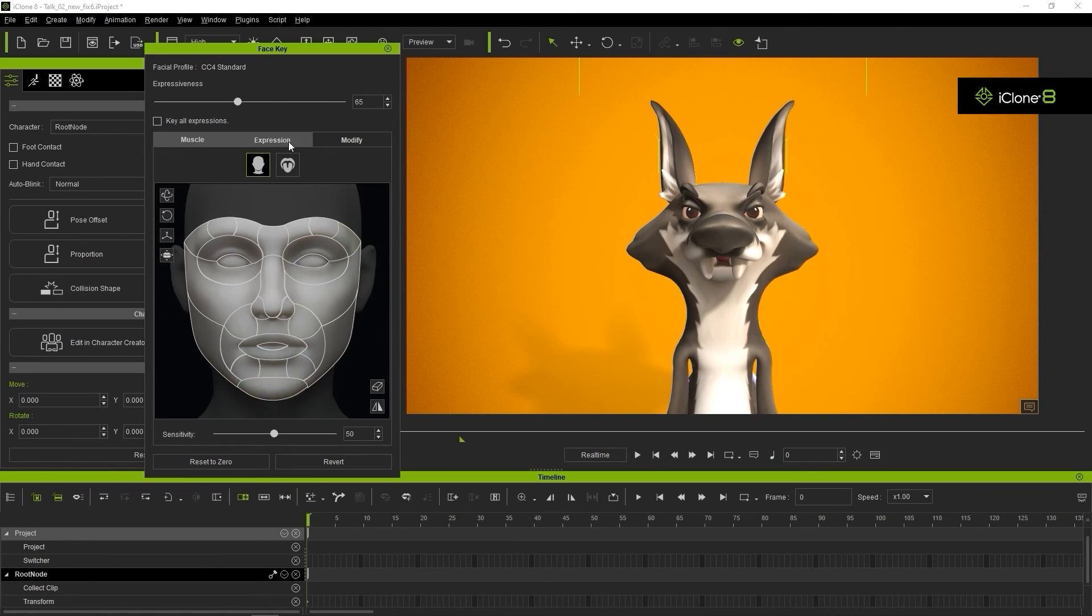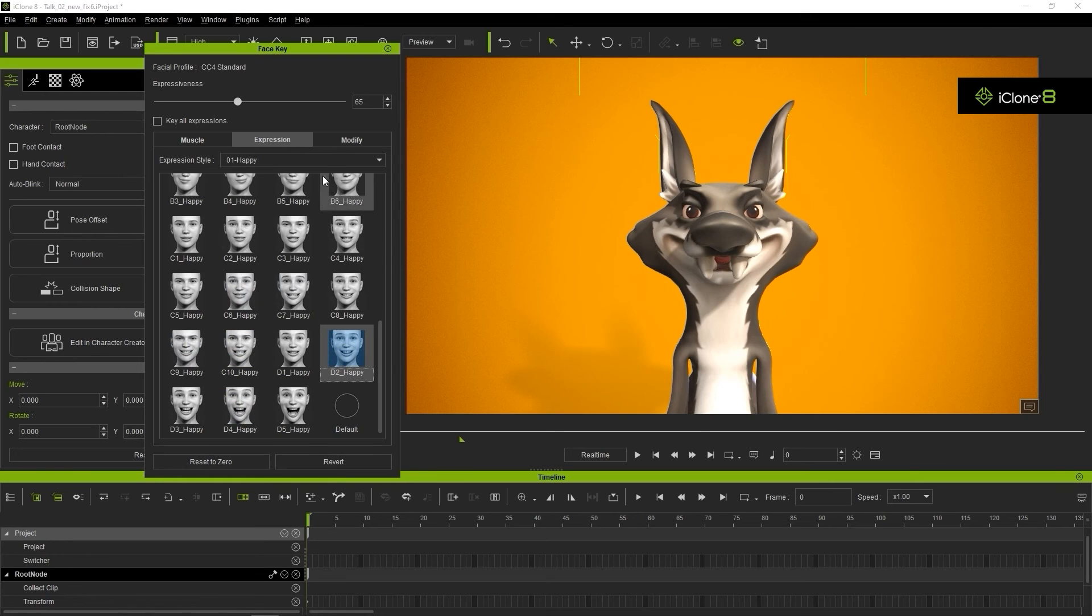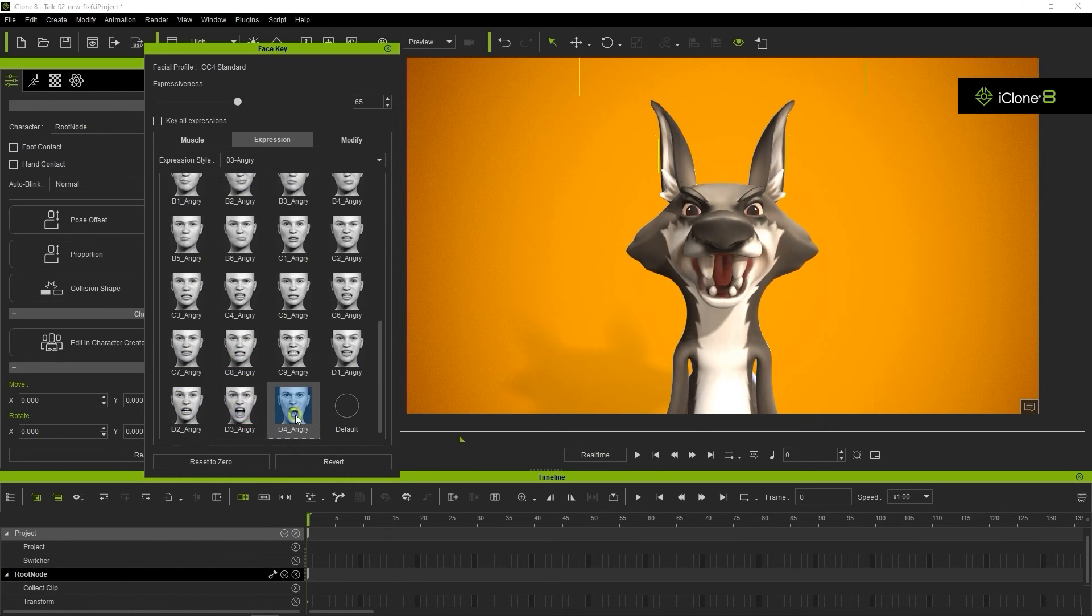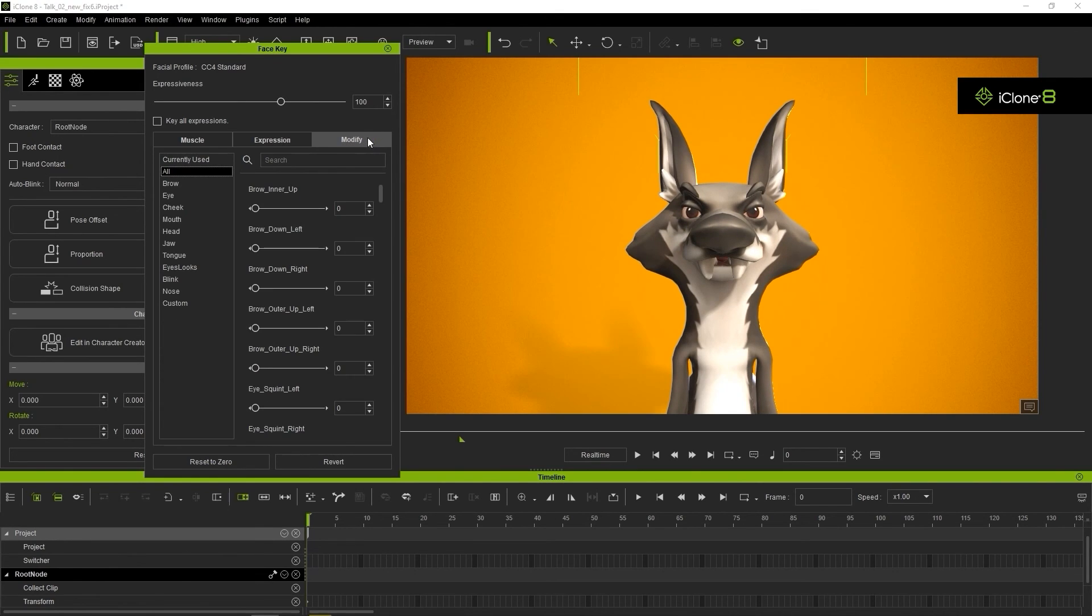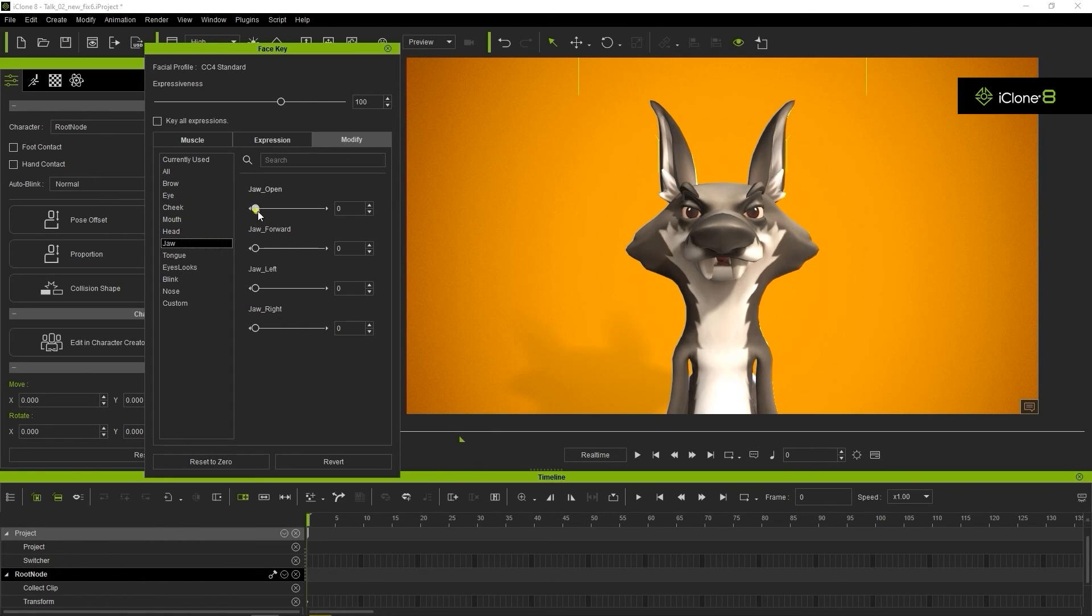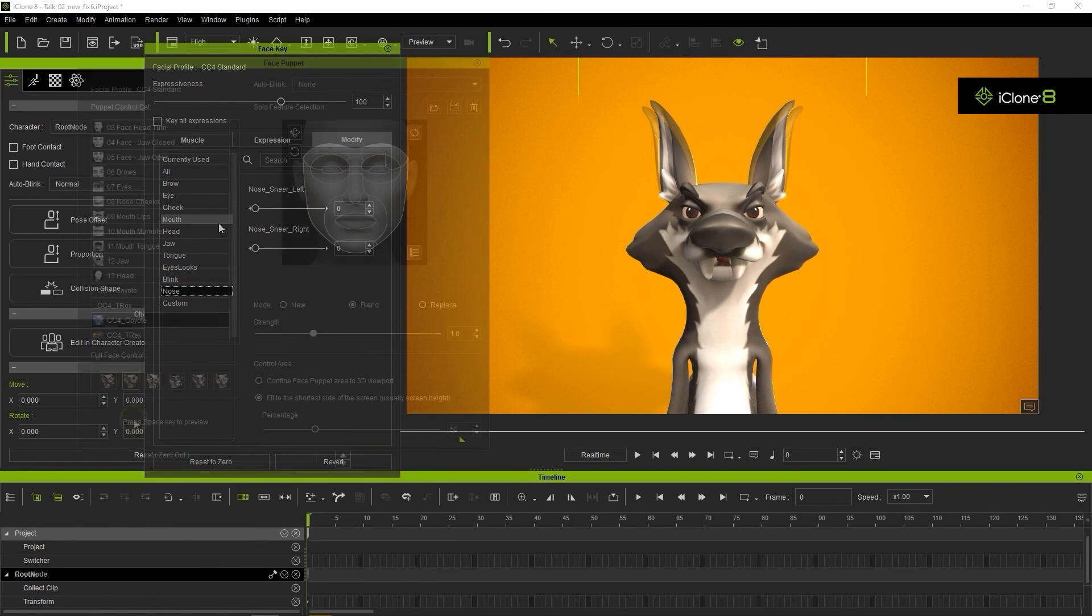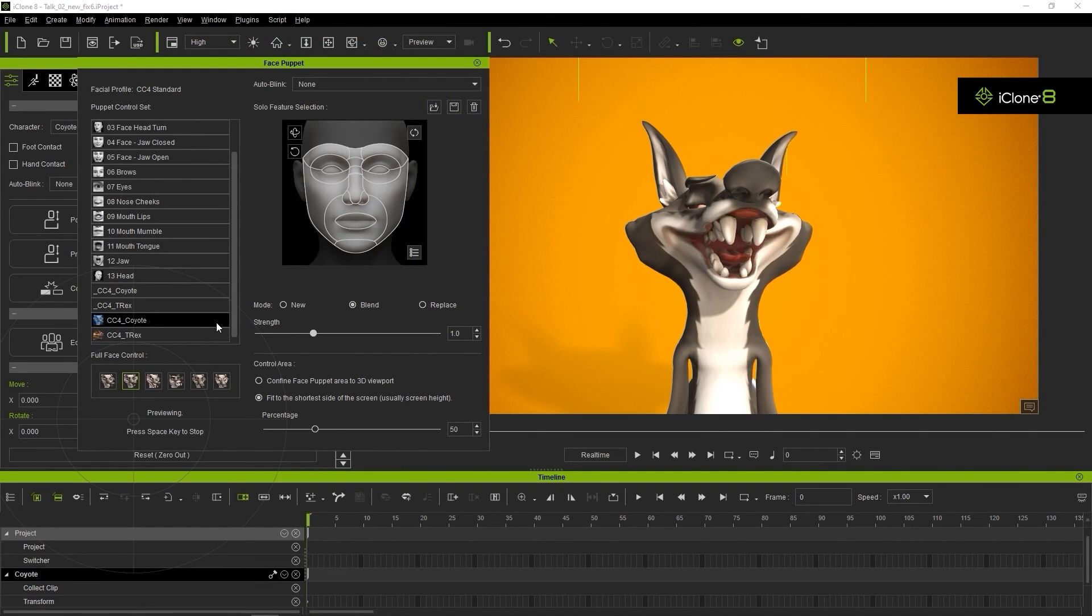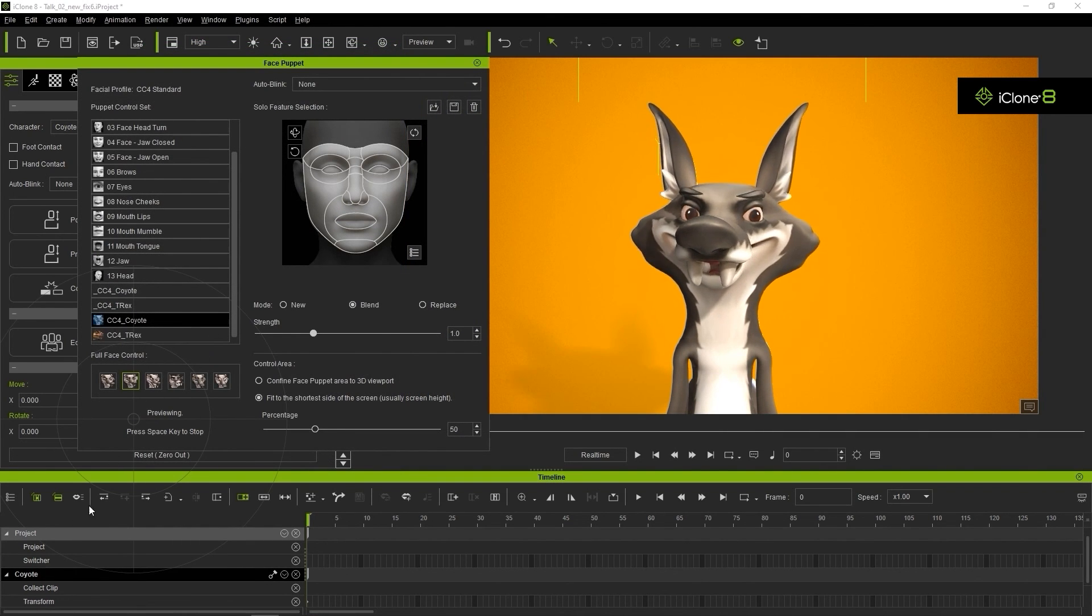In the Expression tab, there will be a number of preset expression templates based on a combination of the blend shapes that you created and imported from Blender. In the Modify tab, you'll find the individual sliders which correspond to these same blend shapes that you can tweak individually. Of course, there's also the Legacy Face Puppet tool that allows you to quickly and easily animate your character's face in real time using your mouse movements as you see here.